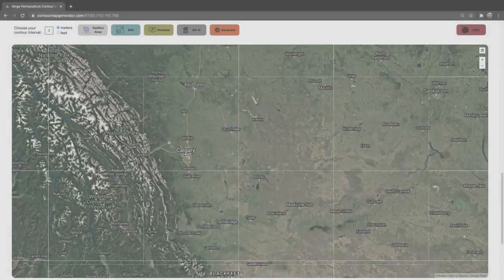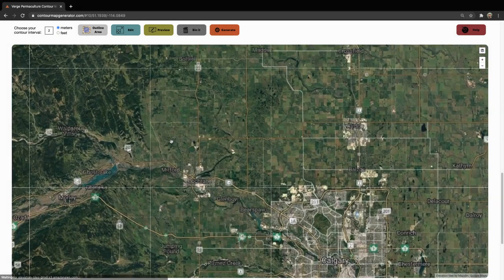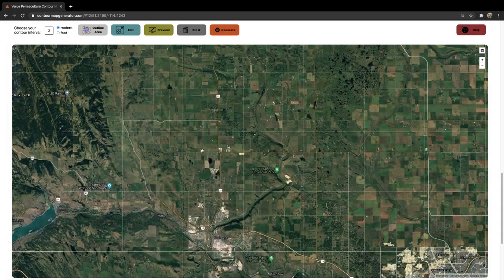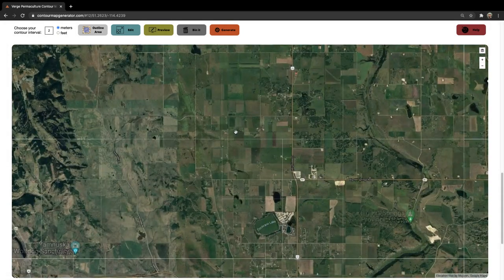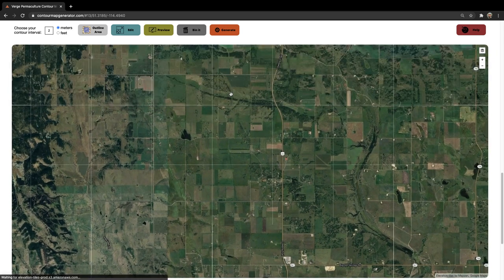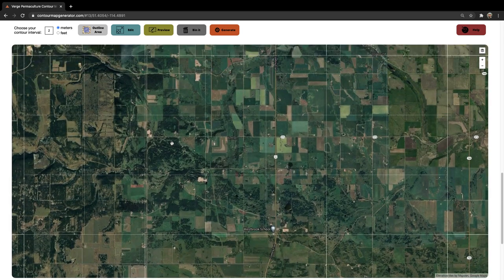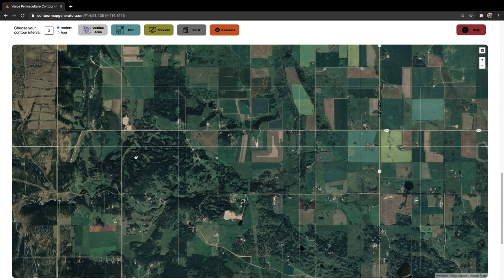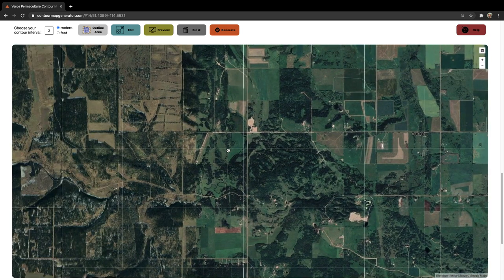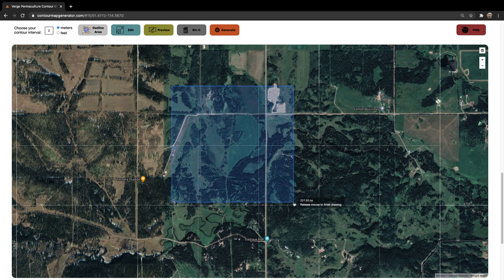G'day folks, it's Mitch here and I am the product manager of Verge Permaculture's brand new version of Contour Map Generator. With the advent of satellite technology and abundant sources of open source data, we're super stoked to offer exclusive access to a revolutionary and innovative contour mapping tool.